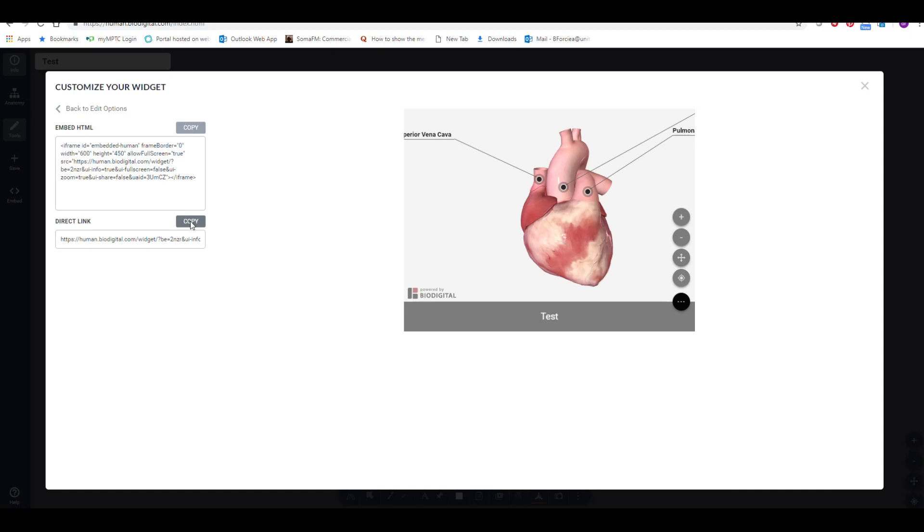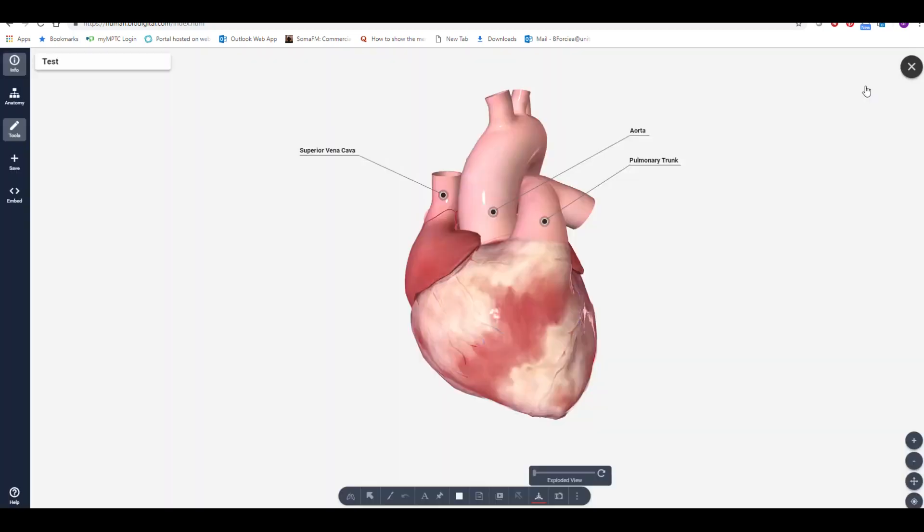Copy the link to place as a reference to your model. BioDigital Human also offers other features for creating different views of models. Use the Dissect tool for removing structures.